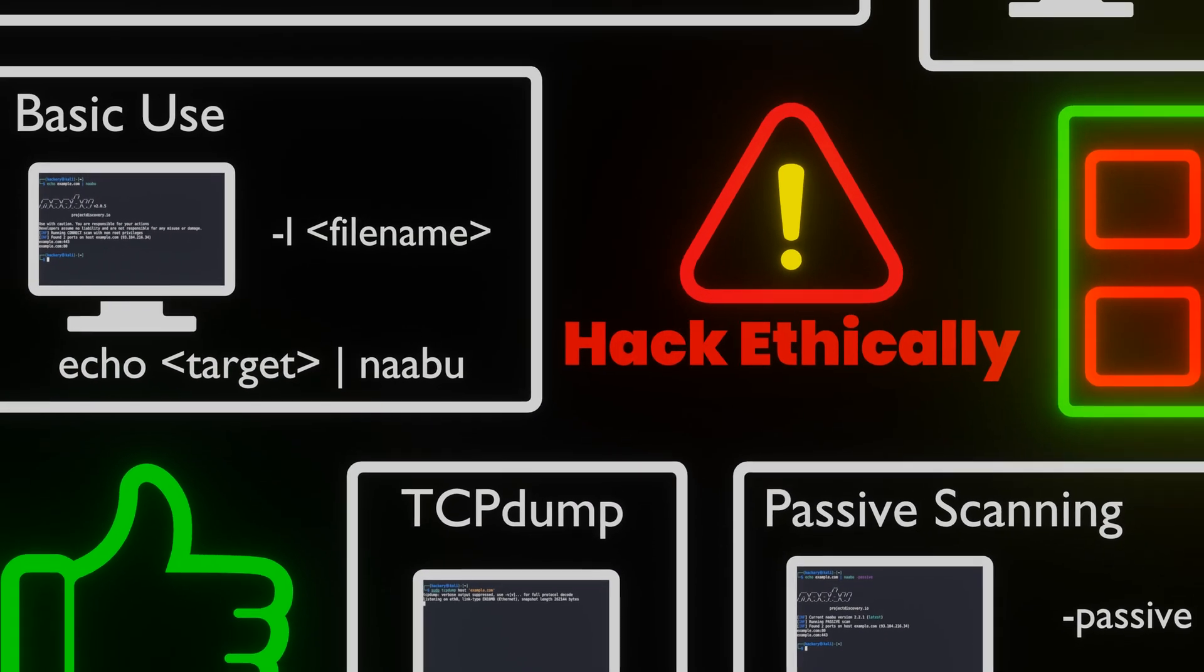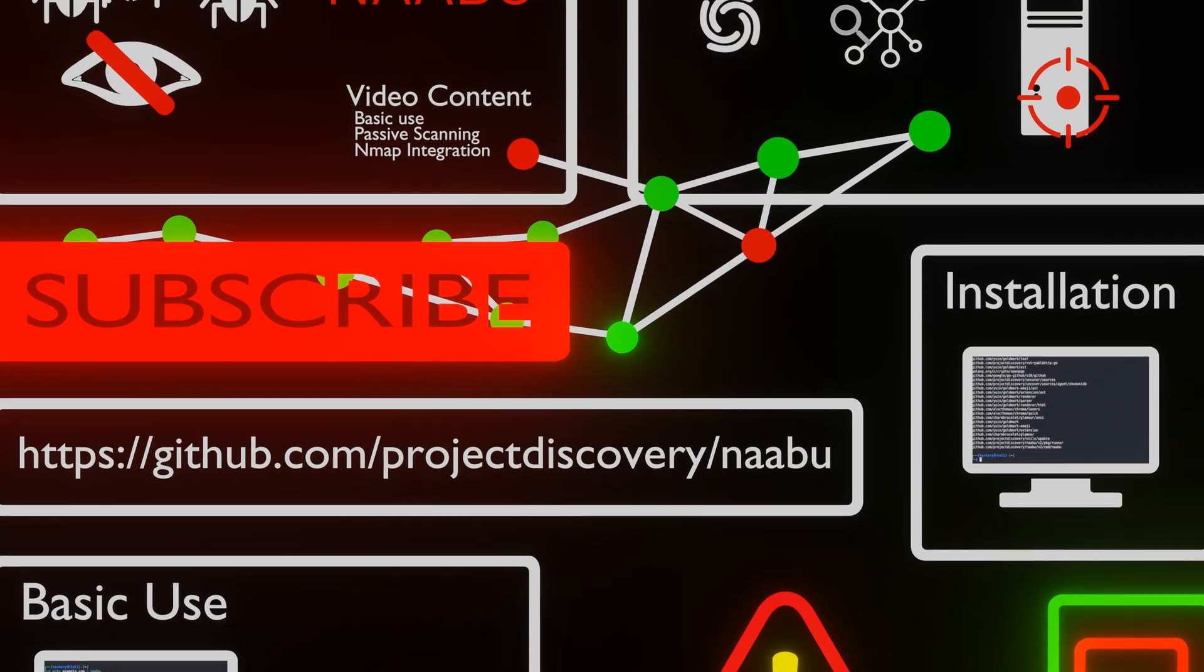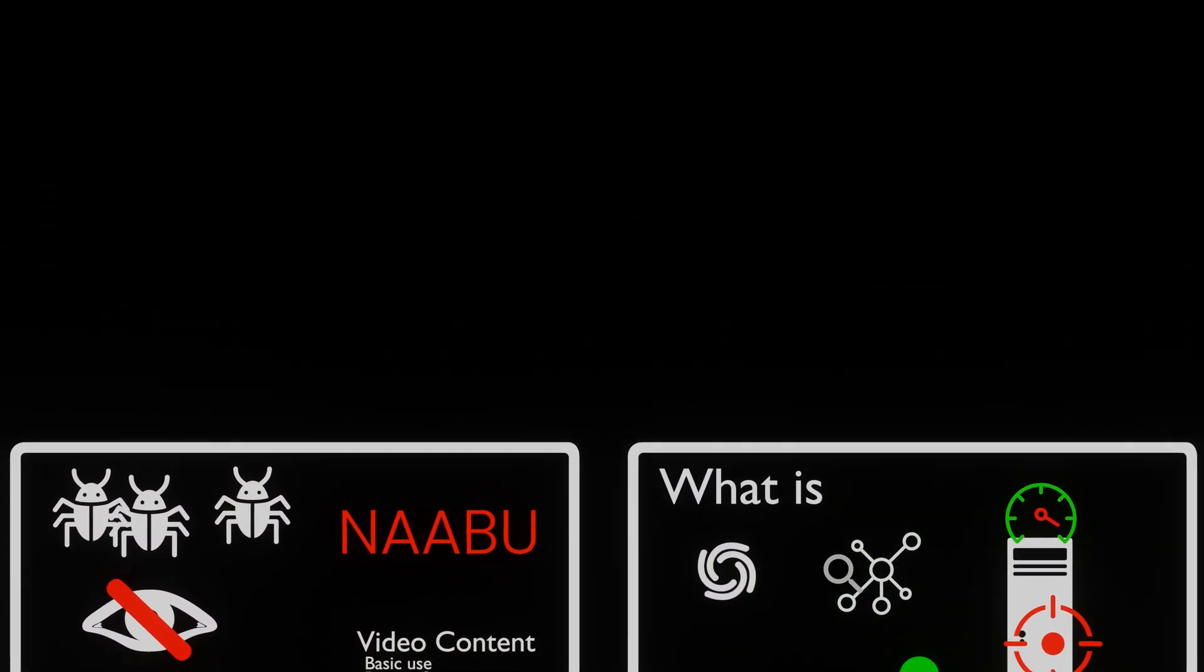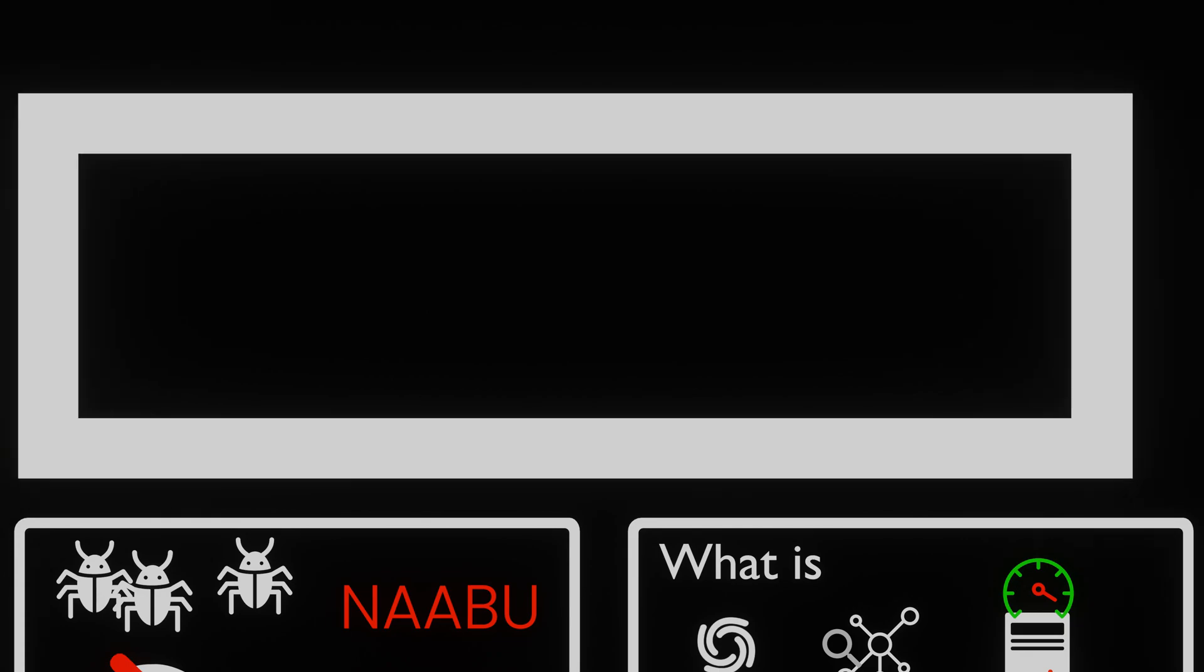Using Naabu's full feature set in combination with other Project Discovery tools, it becomes a powerful tool in your reconnaissance toolchain.